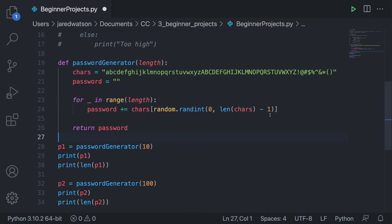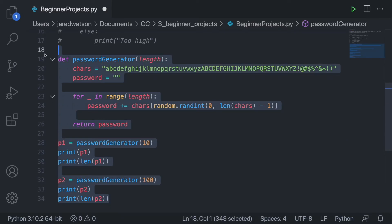We have to subtract 1, because the length of chars is 1 greater than the last valid index — indexes start from 0 but length doesn't. So if A is at index 0, the length counts from 1. We put minus 1 there and it works 100% of the time. That's the password generator — I'll comment it all out and move on to the last project.